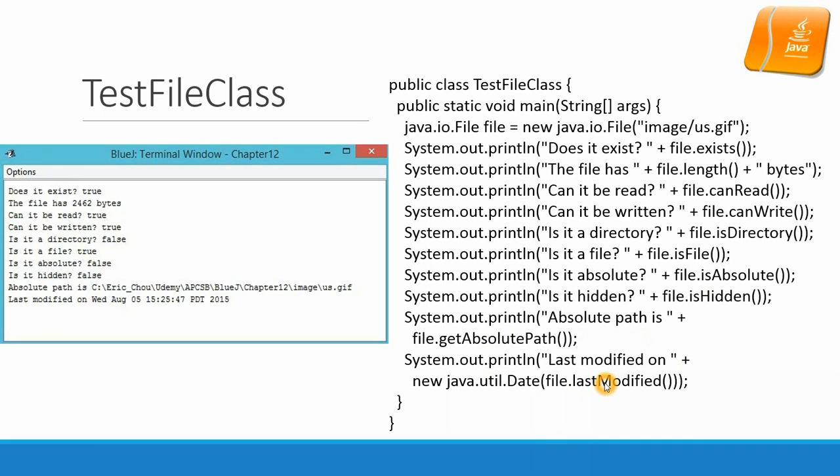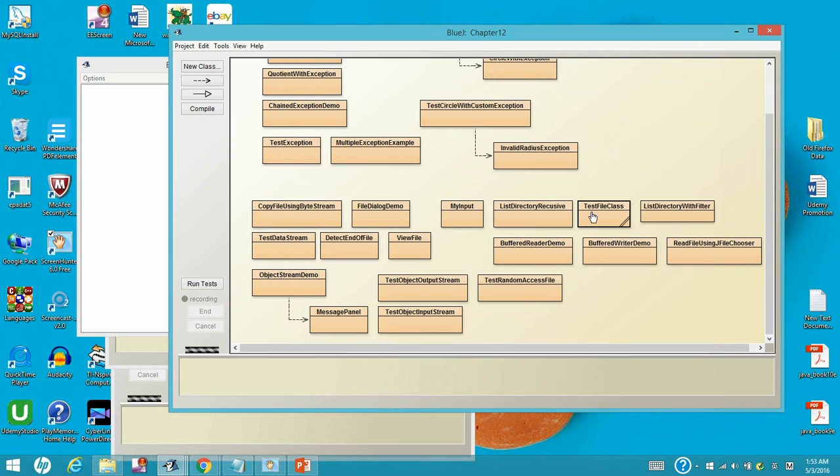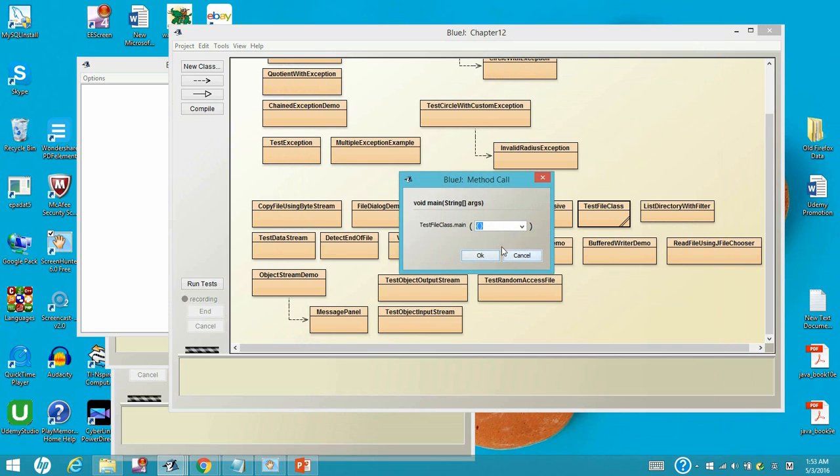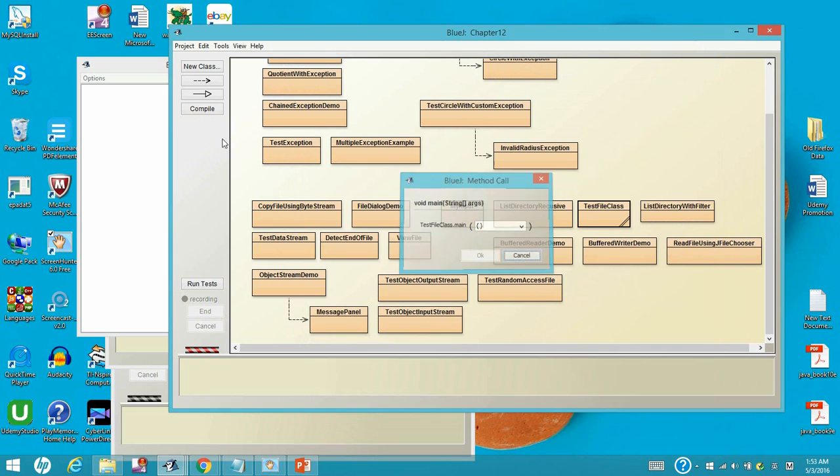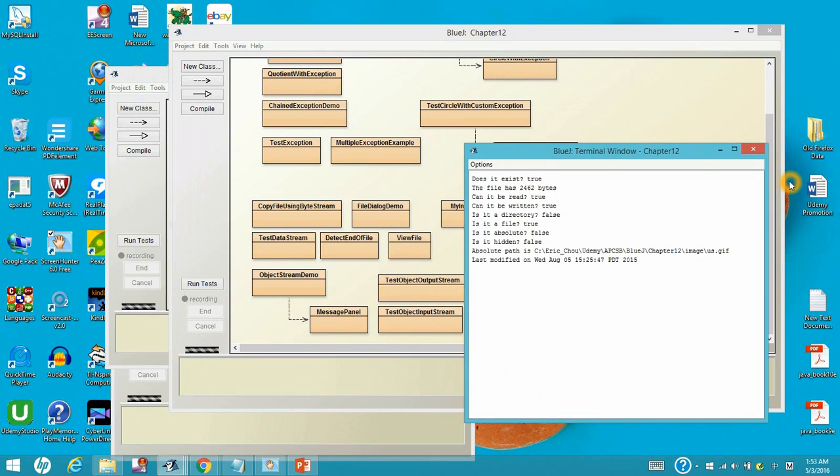Let's go to the BlueJ to run it. The file is right here. The same as our slides. Let's run it.